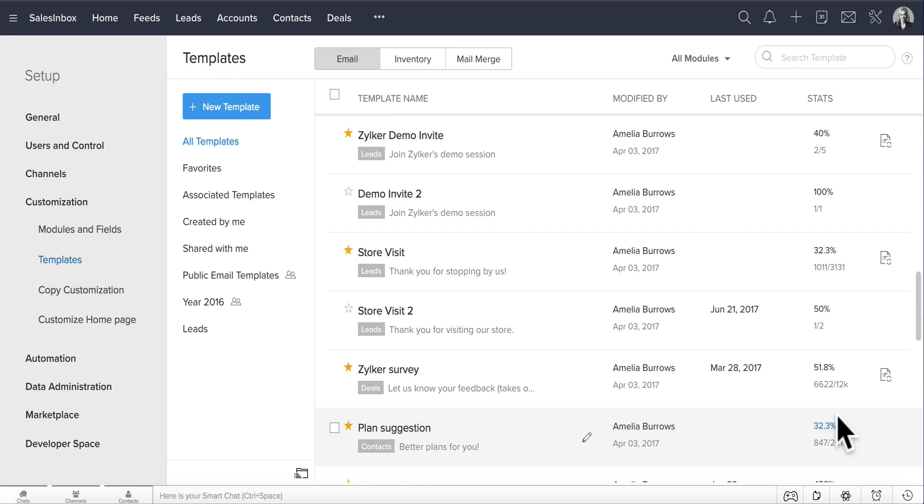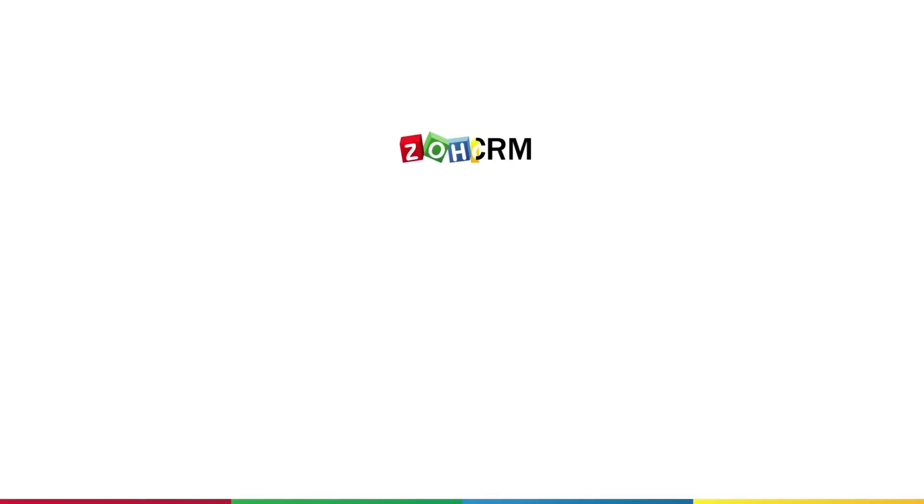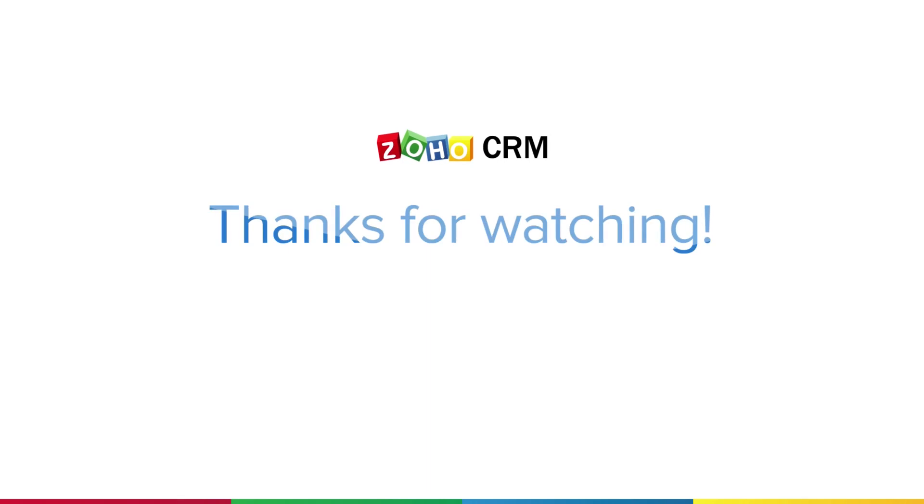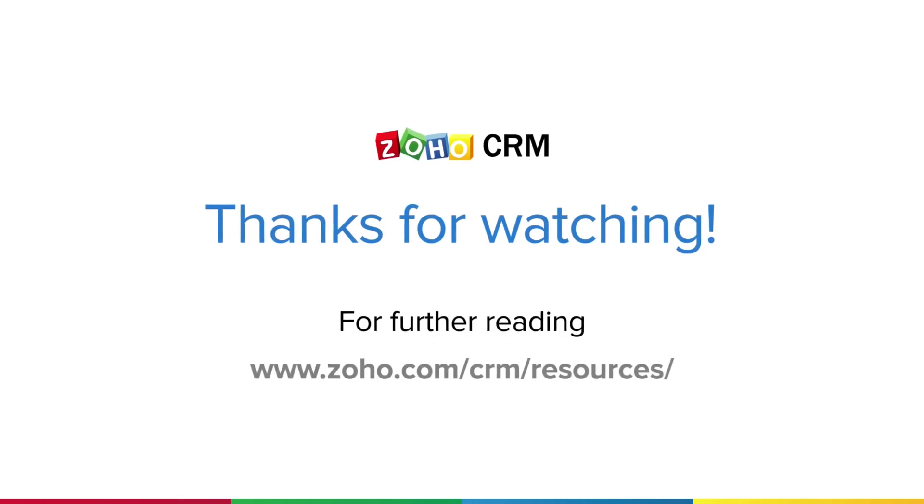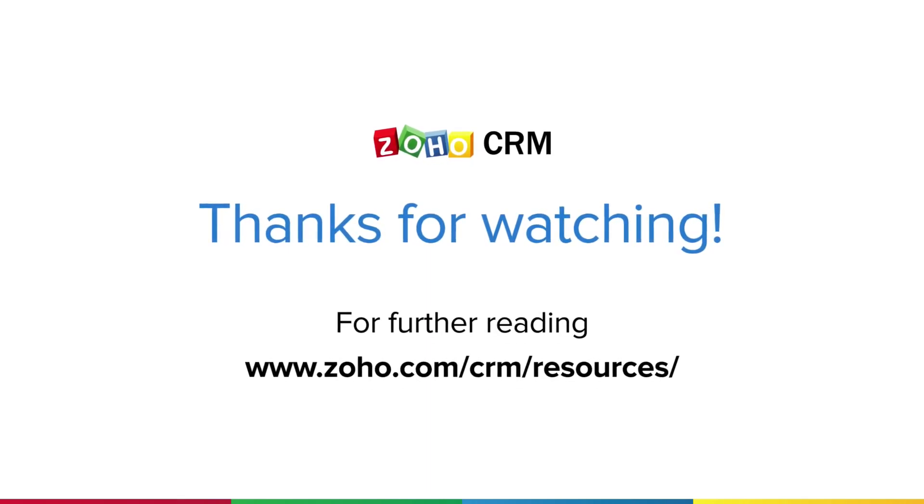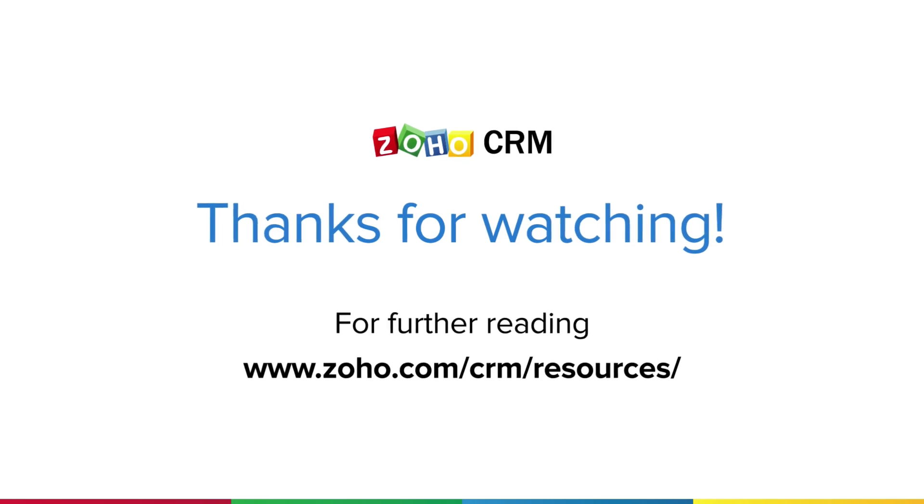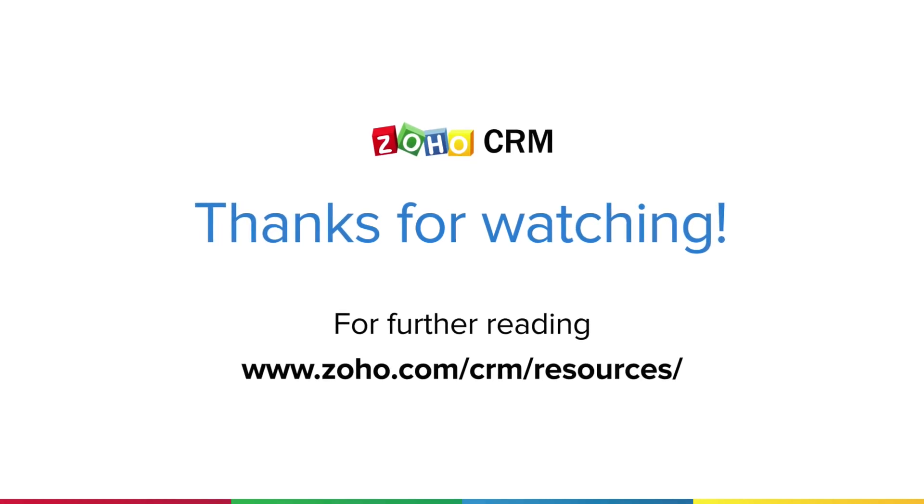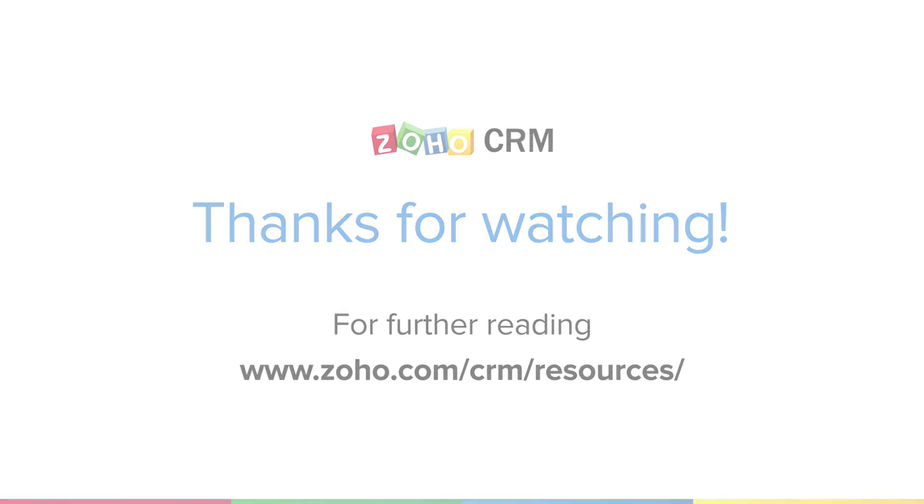You can get more analytics for each template, and we will cover email analytics in another video. For more resources on Zoho CRM, please visit www.zoho.com/CRM/resources.